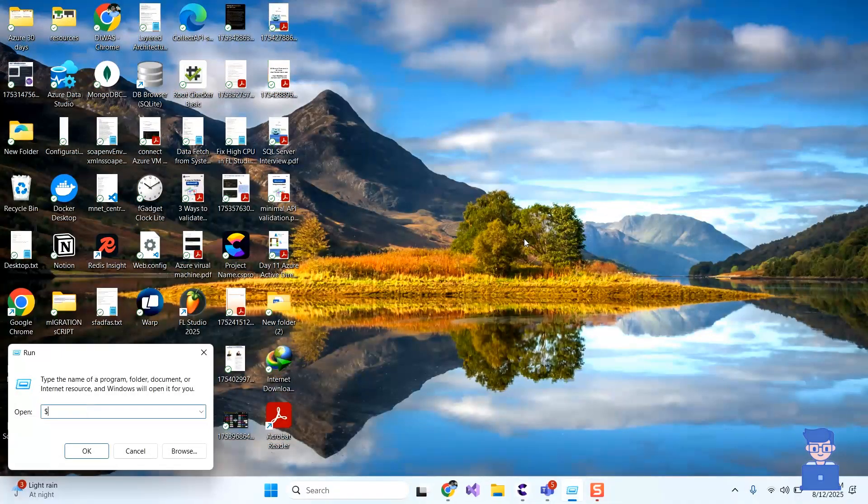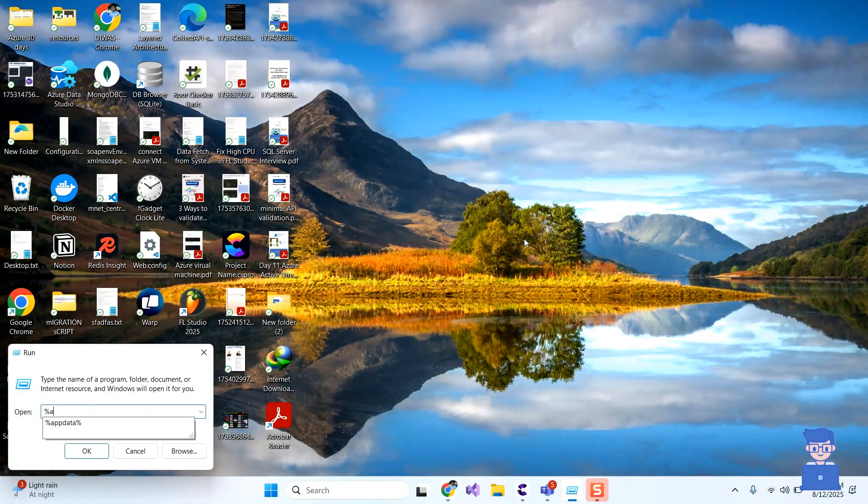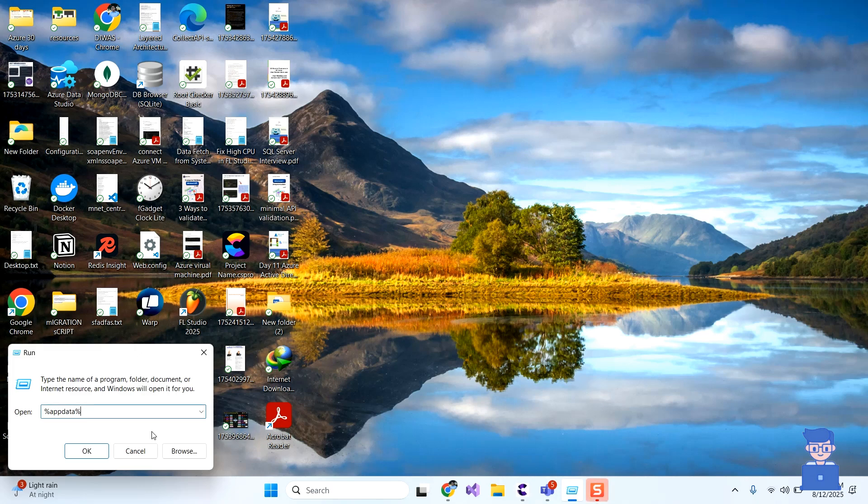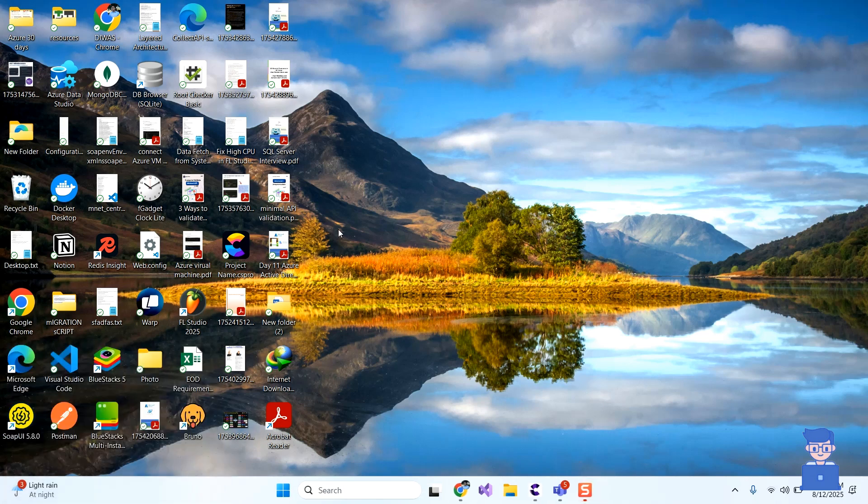Next press Windows plus R to open run dialog box. There type percent app data percent and click on OK button.